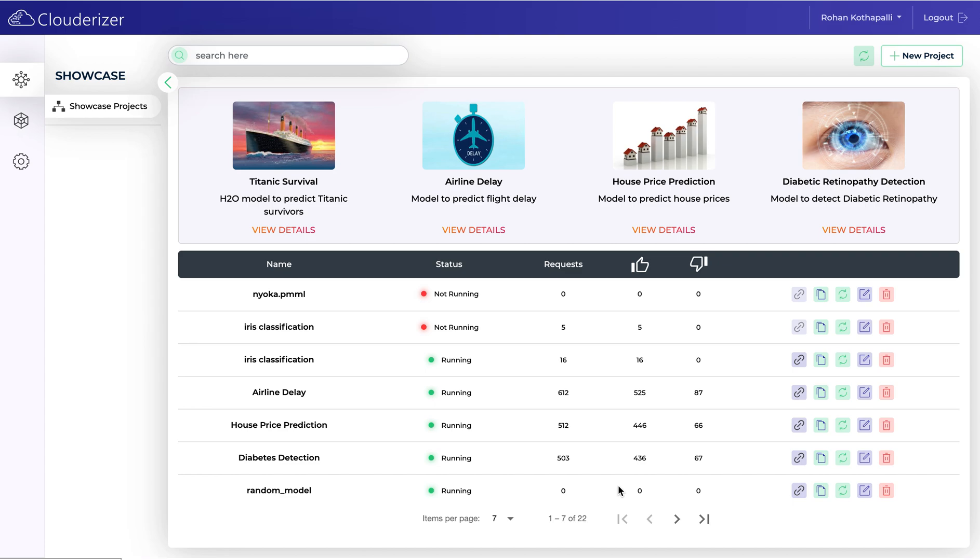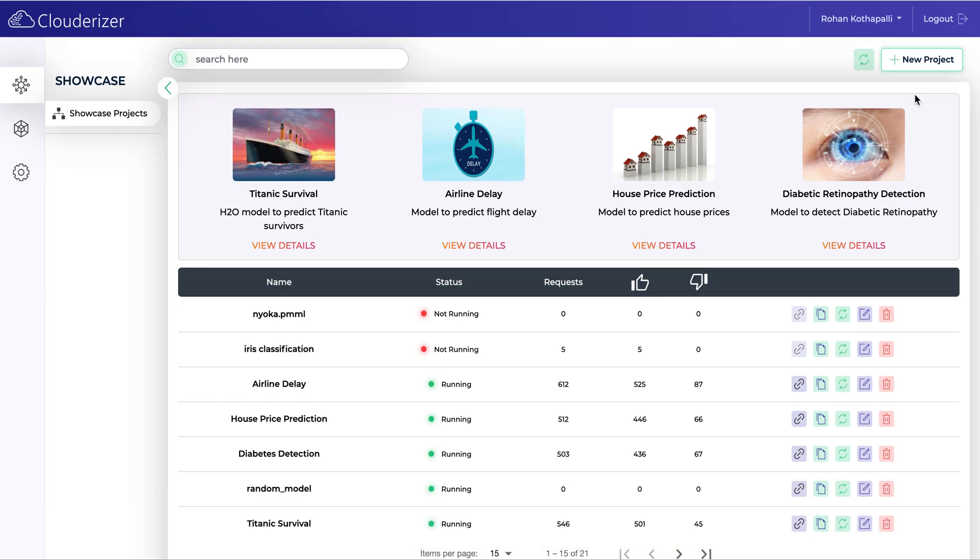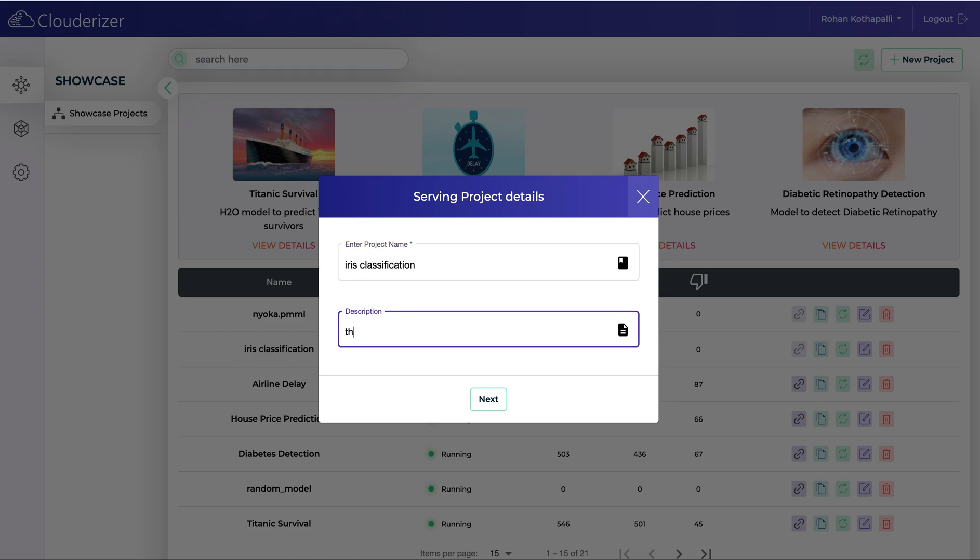So without further ado, let's jump into the demo. Let's start creating a new project. Click on the new project button on the top right. Give your project a name. I'll be deploying the famous Iris classification model. Your description - it's optional but it will be helpful for my users. Click on next.